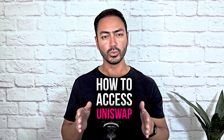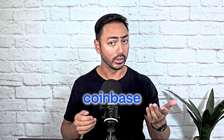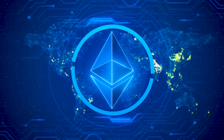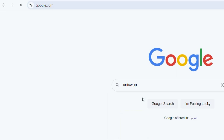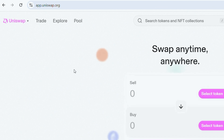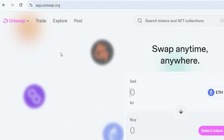How to access Uniswap? Accessing Uniswap is relatively easy. All you need is a crypto wallet like MetaMask, Trust Wallet, or Coinbase Wallet. Once you've set up your wallet and loaded it with Ethereum, you can head over to the official Uniswap website. From there, you can connect your wallet directly to the platform, and then you're ready to start trading or providing liquidity.